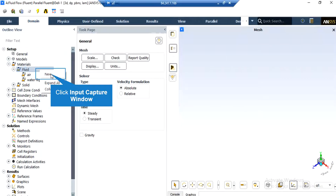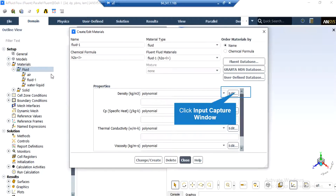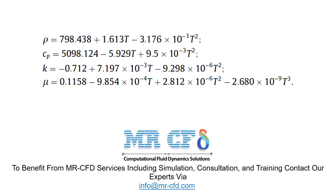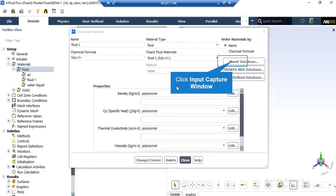If you expand the fluid under the material section, you can see that water liquid material has been added to the software. If you double-click on the water liquid material, in the appeared window under the properties, you can see that polynomial functions are defined for different parameters related to the properties of water liquid. For example, the density is defined in terms of temperature with three coefficients. These polynomial functions and their coefficients are taken from a reference equation. If you intend to add another material, click on the Fluent database and select another material from the available list.